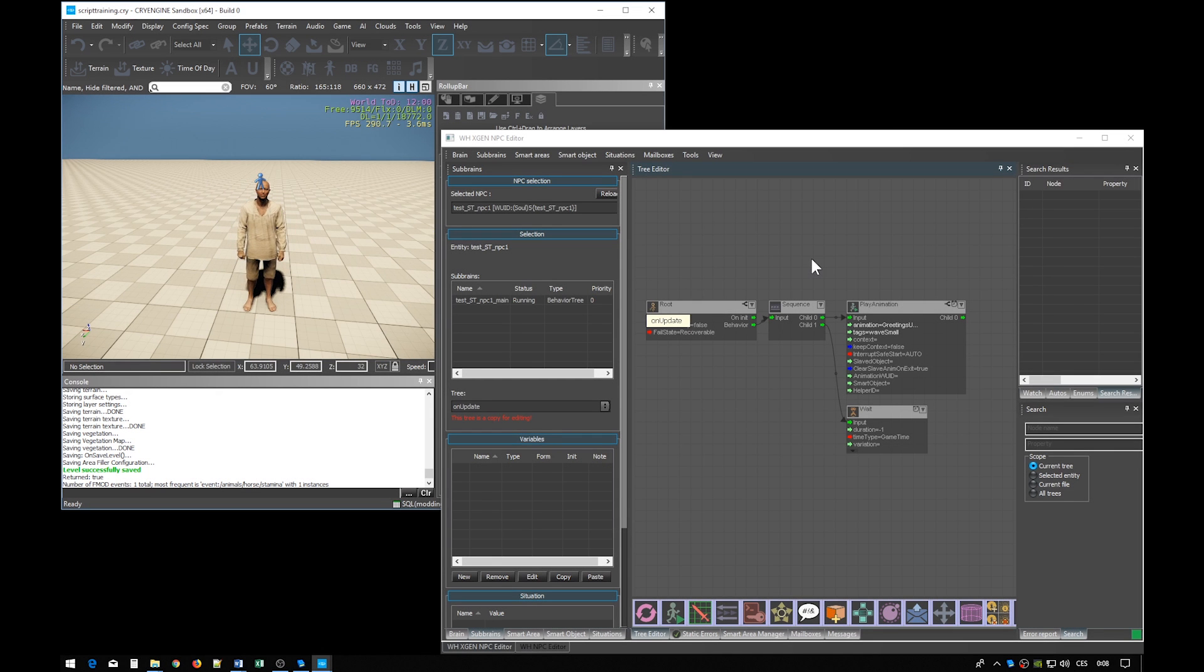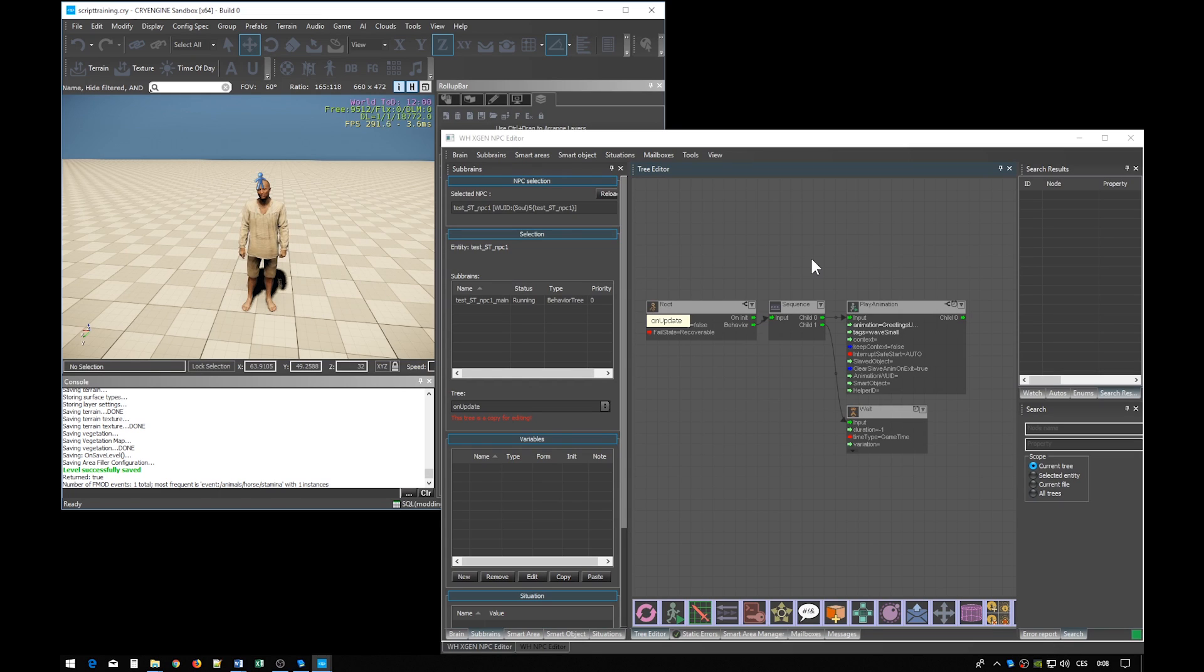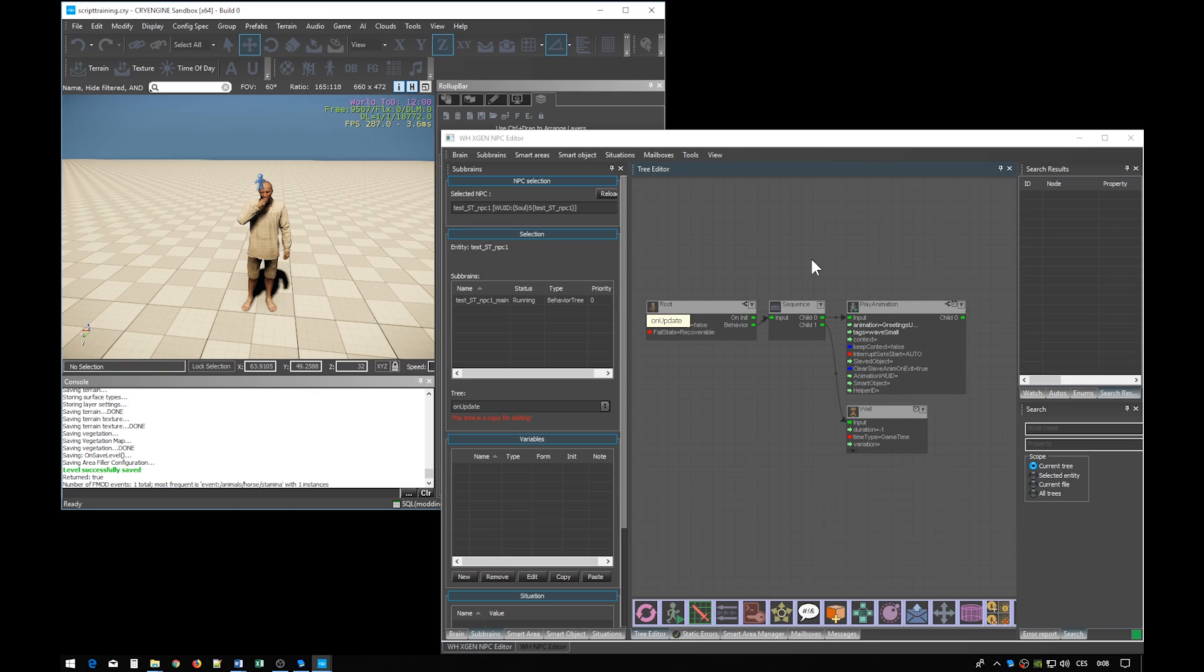Welcome back to the scripting tutorial. This is exercise 2. We are right where we left off last time.